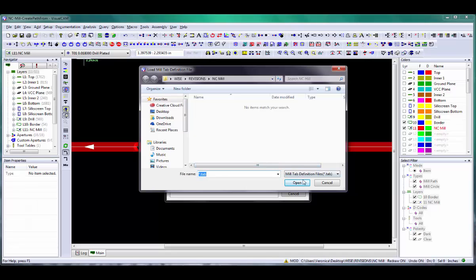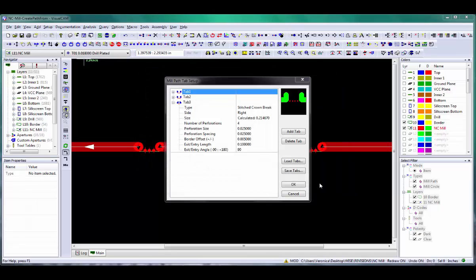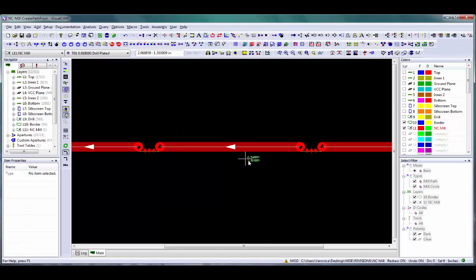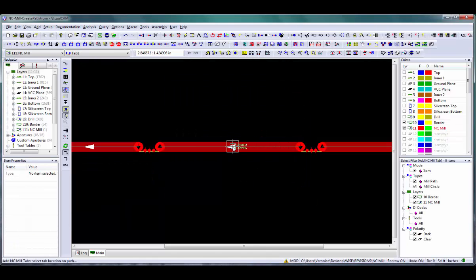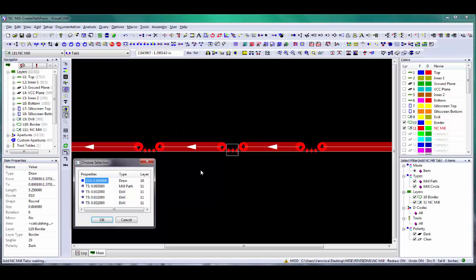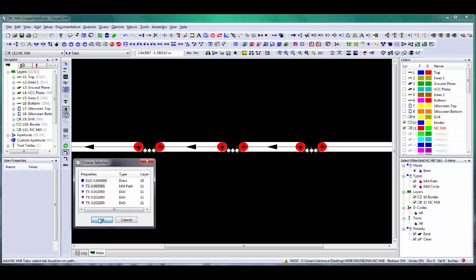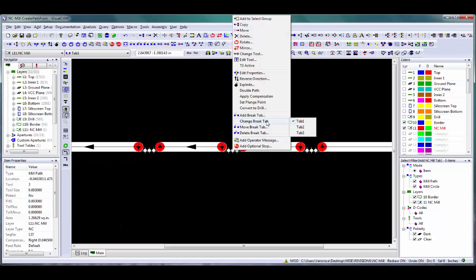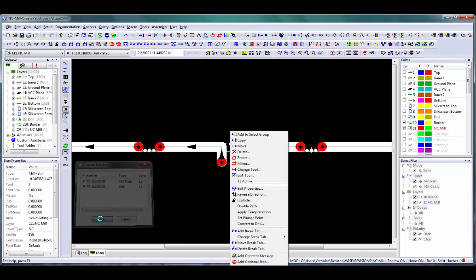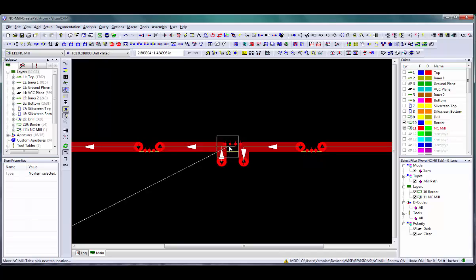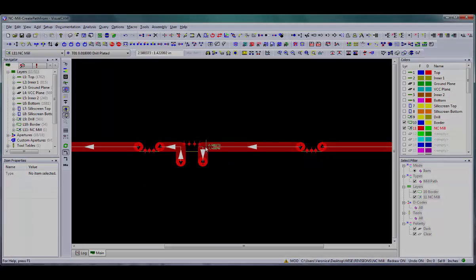Click the OK or Cancel button to exit the dialog box. This completes the Creating Mill Paths from Existing Data Video in Weiss Software's VisualCam NC Video Series.